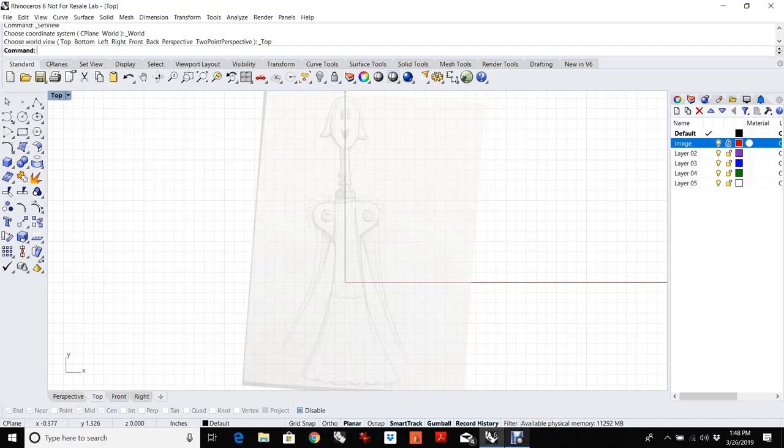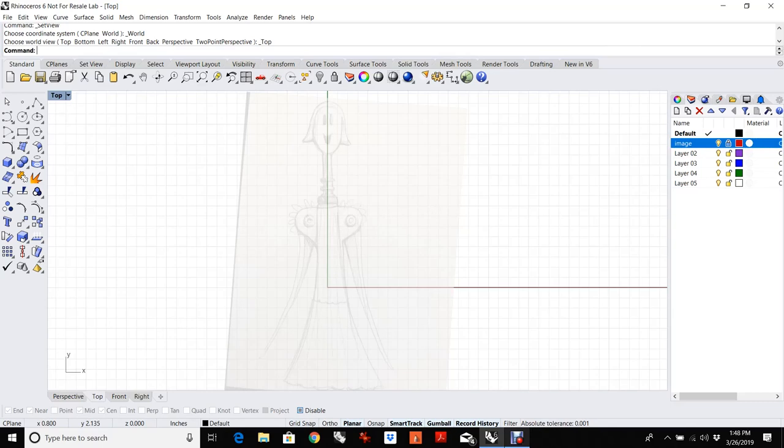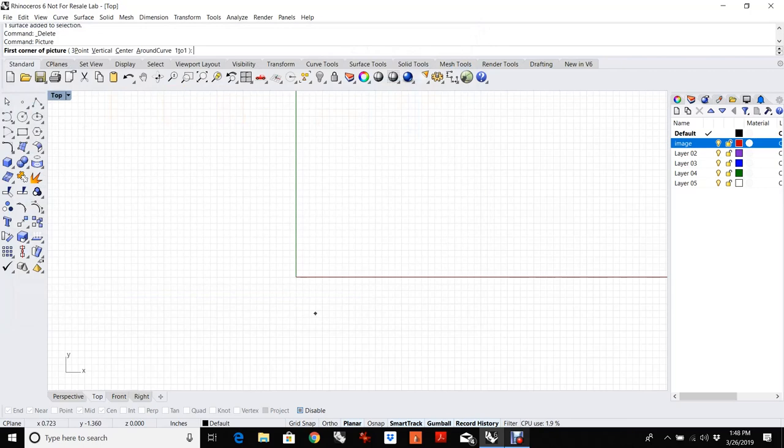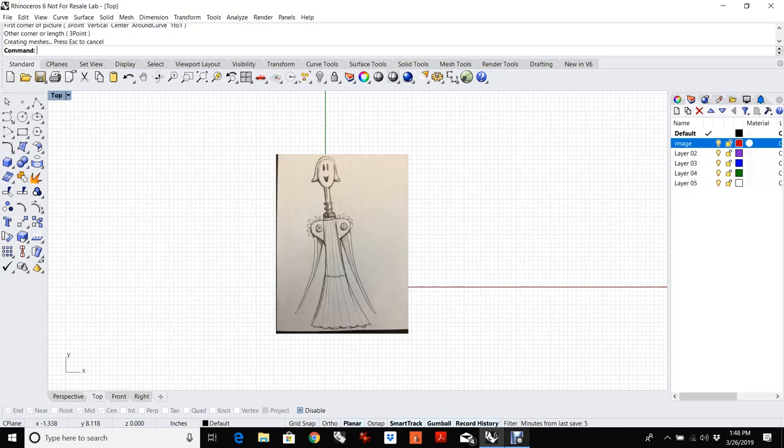With most models, I start with an image file, and I'll show you how to import that image file. If we delete this for now and run the picture command, pick your image from the desktop, we'll just drop it in the window here. You'll notice that this sketch is kind of off kilter and probably not super symmetrical, so let's give ourselves a little bit better shot at working with it.